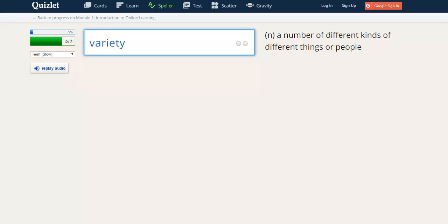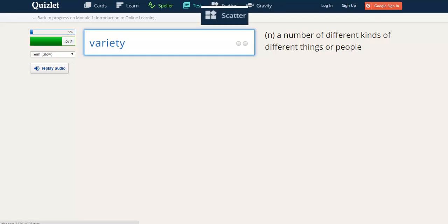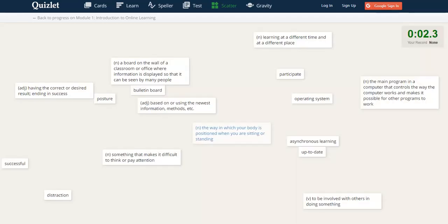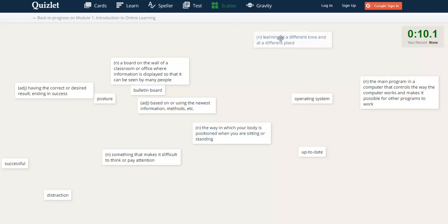We're going to skip past Test for now and look at the other two games in Quizlet. The first one here is Scatter. In the Scatter game, you have to make everything disappear. So here, you drag items that match together to make them disappear.